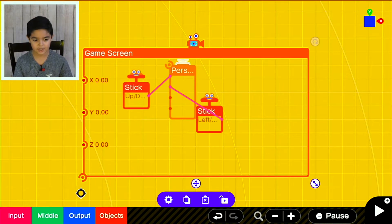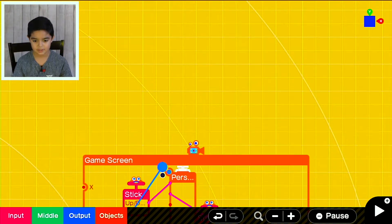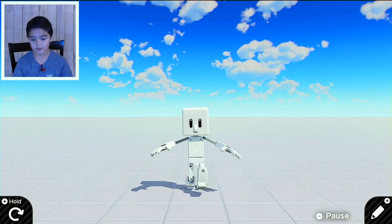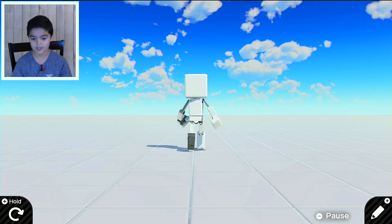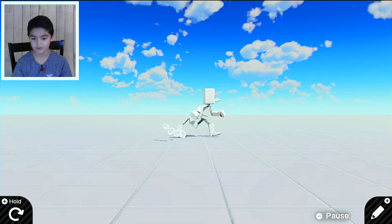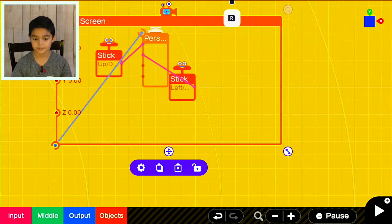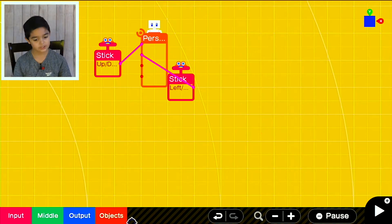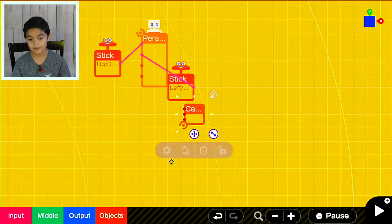Right here you can see it follows the person, but when we go up and down it's not gonna follow the person. That's why we use a camera node. So now we get a camera node.